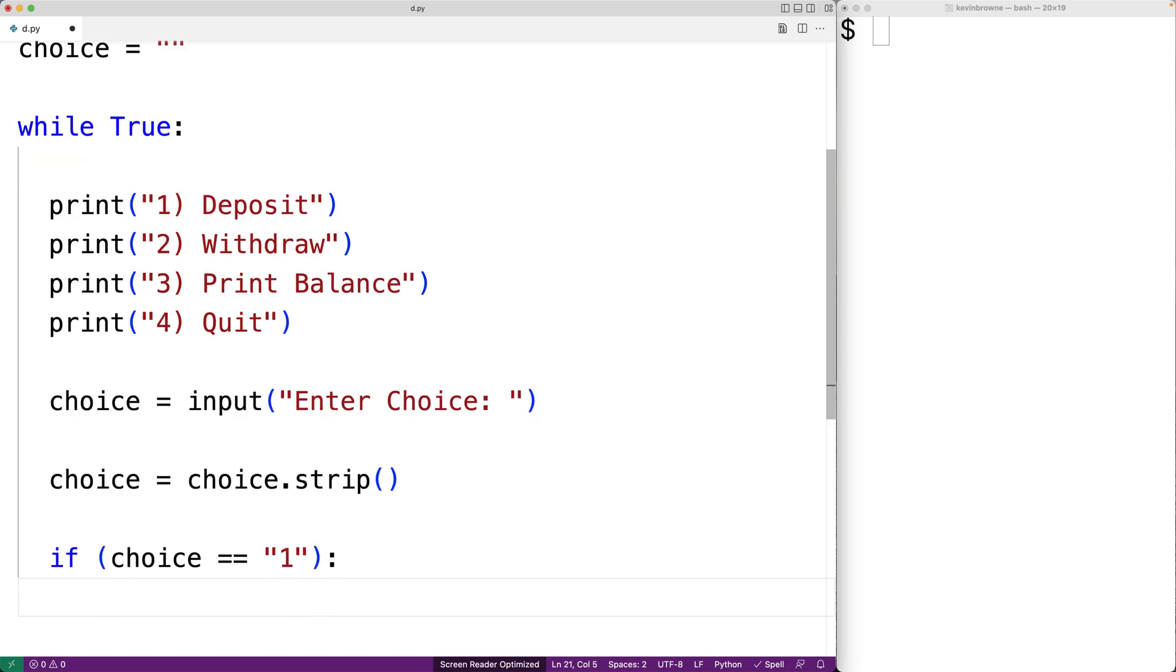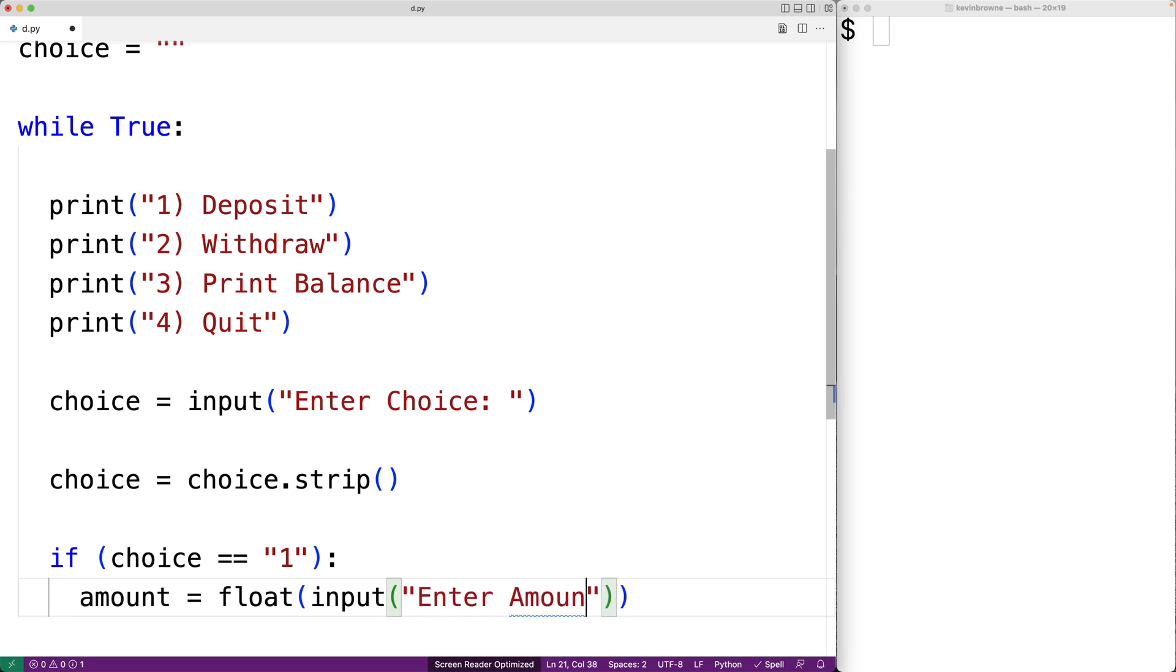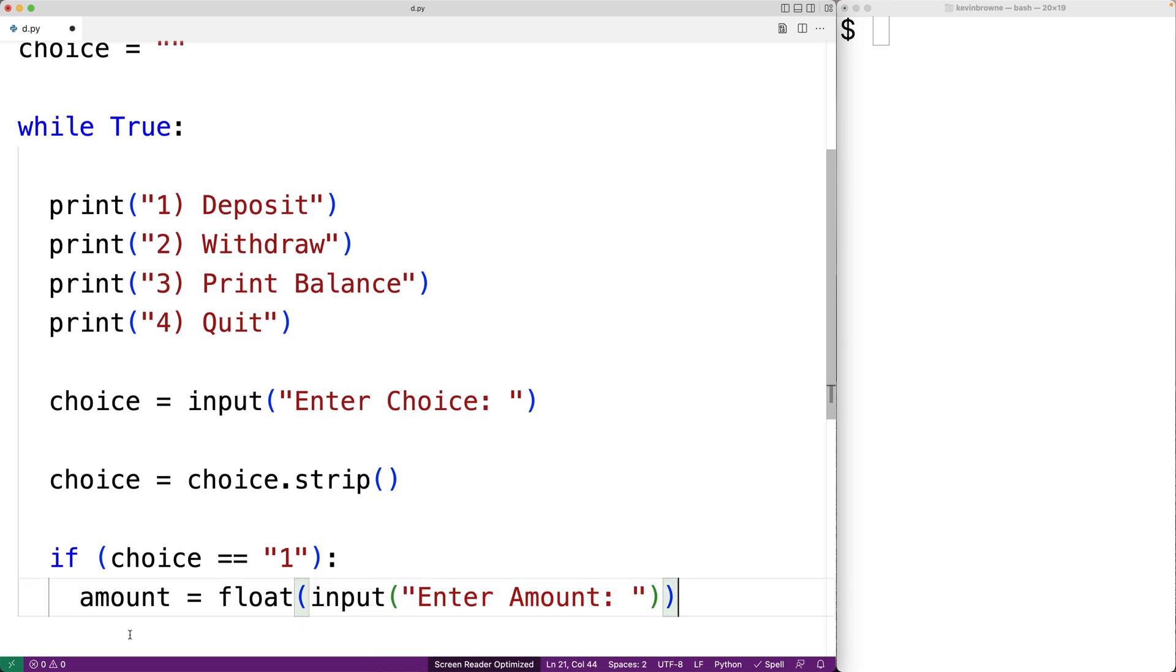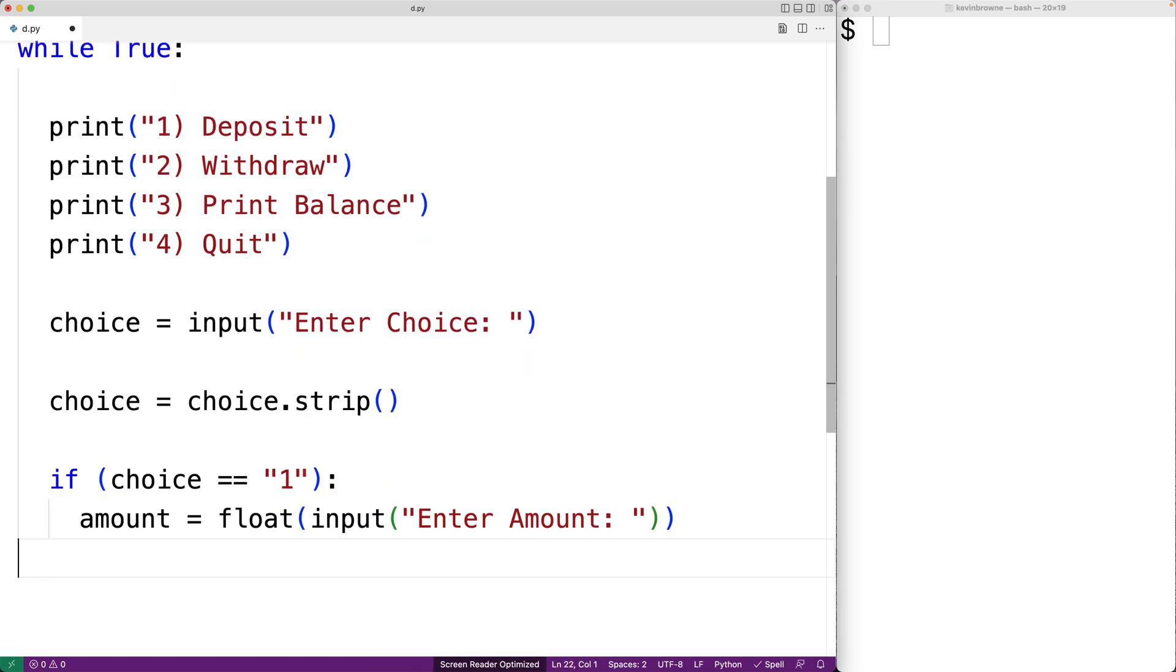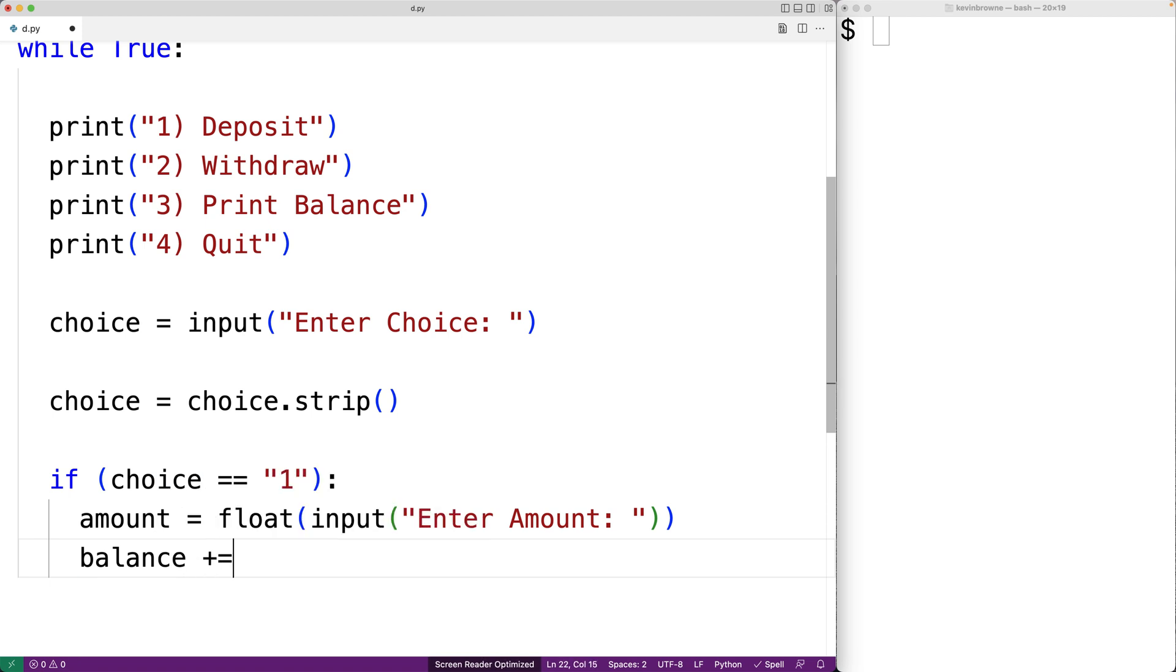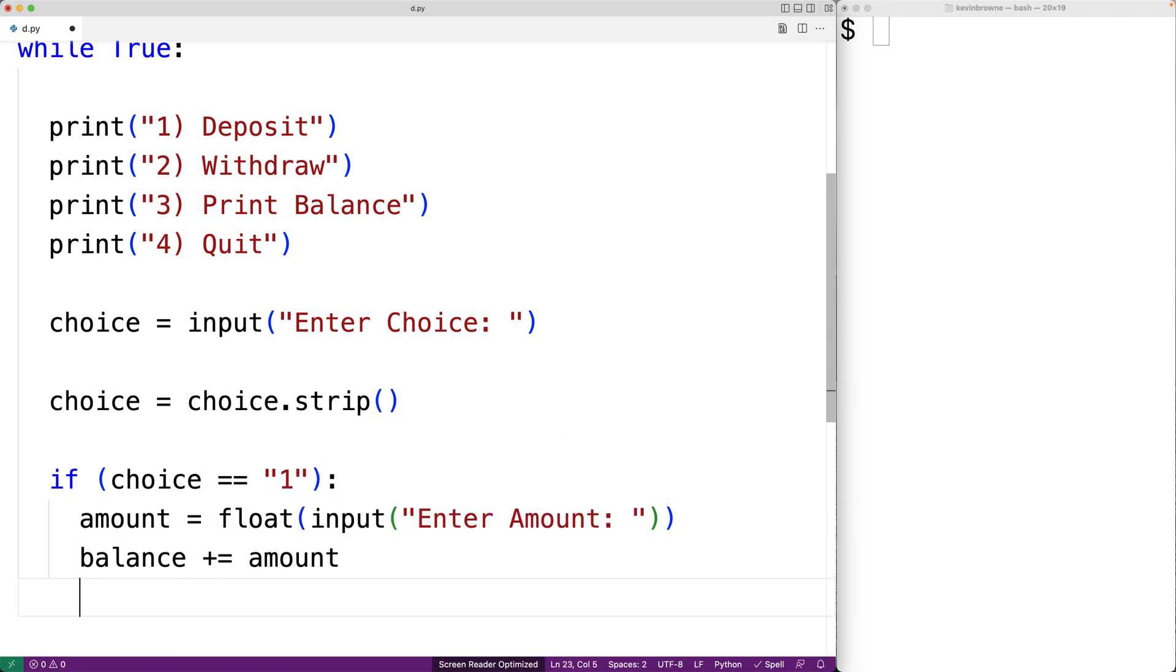So we'll prompt the user for the deposit amount, and we'll store it into the amount variable. So we'll say input enter amount, and what this float function is going to do is take the string that's returned from input and convert it to a float. And we're going to store that into amount. Then we can add that amount to the balance. So we'll say balance plus equals amount to add the entered amount to the balance.